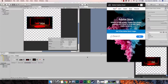Hey everybody, welcome back. In the last tutorial we took our imported images, opened them in the sprite editor, and cut out the pieces we needed. We put everything in power-of-two values for compression reasons, which can really help reduce the size of your app so people don't have a huge download.